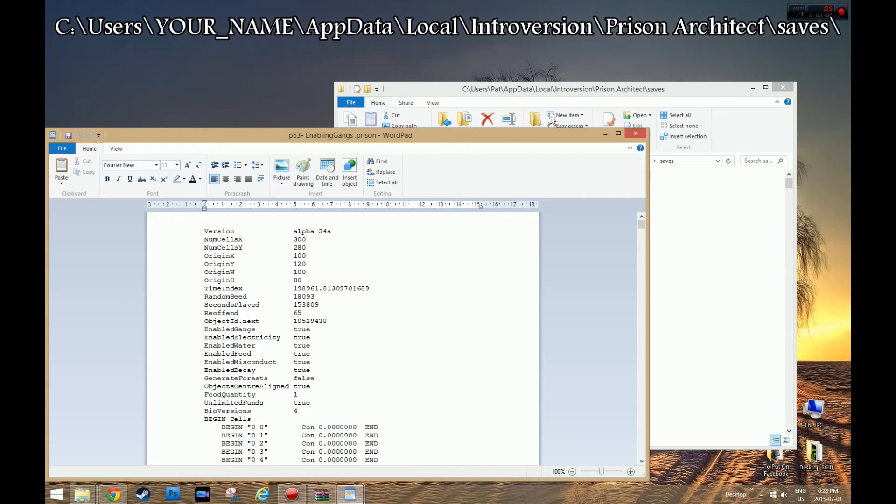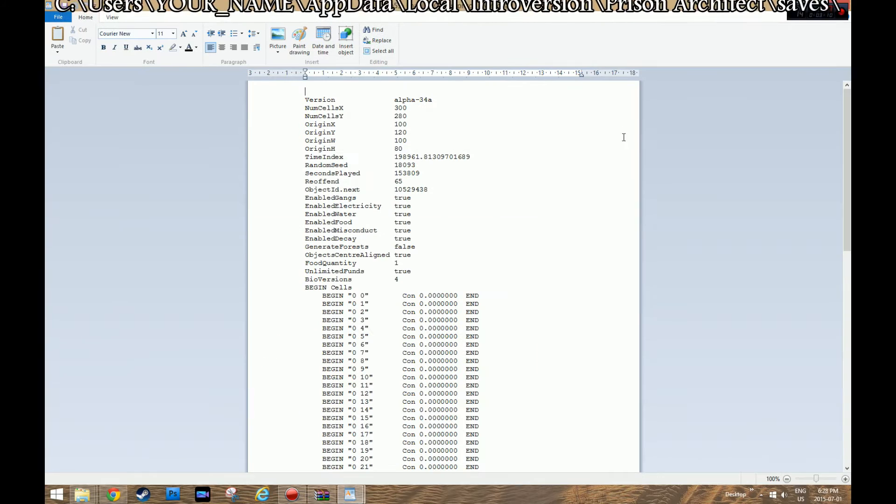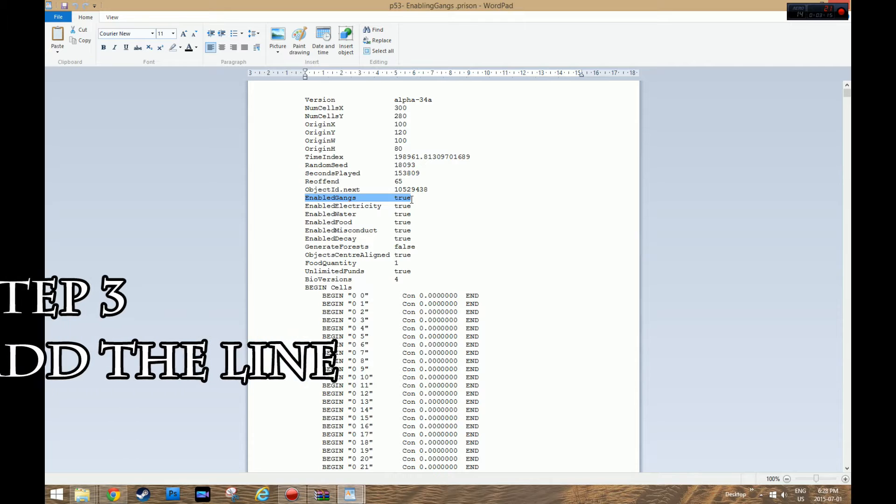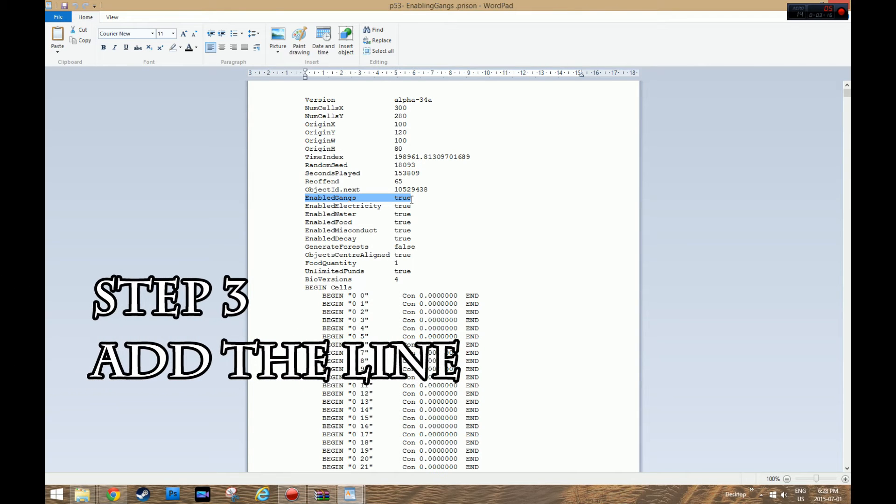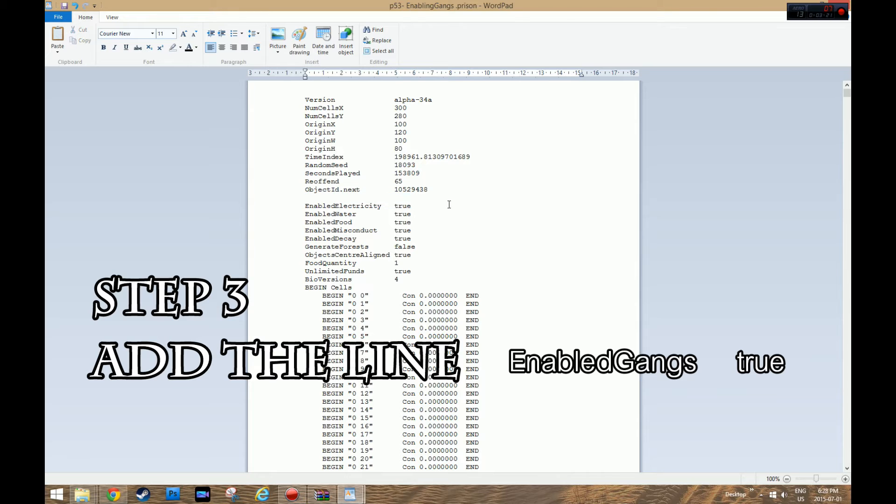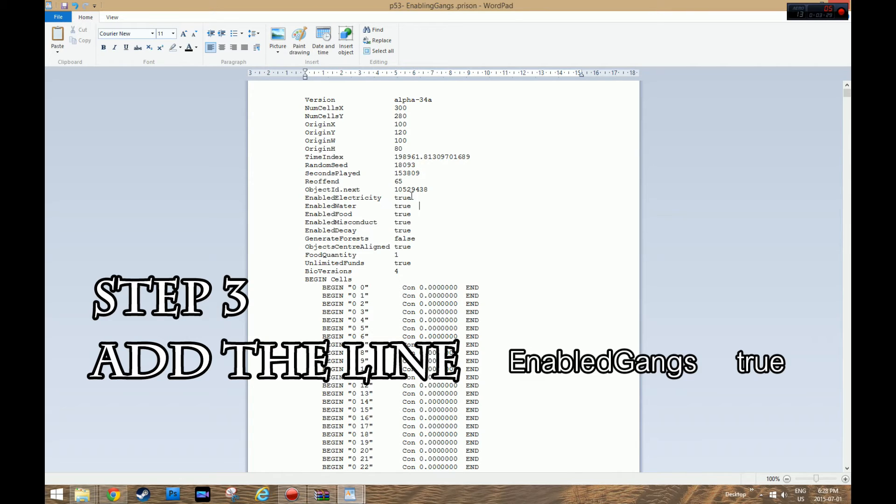Now you're going to see this. Let's make it bigger. Now this is where I have it. You're not going to see that, it's not going to say false or nothing. You're going to have to add this line. So what you're going to do is you're going to find a spot. I just did it right as the first Enable thing.